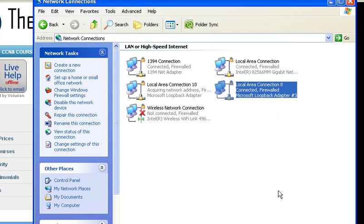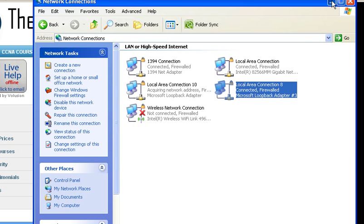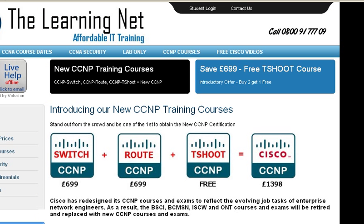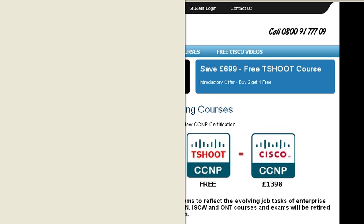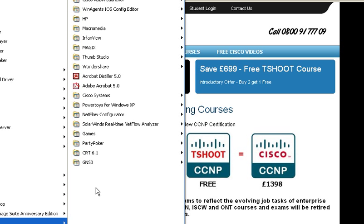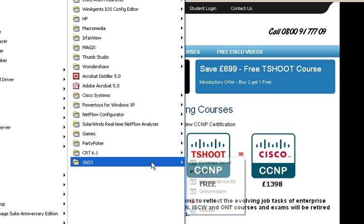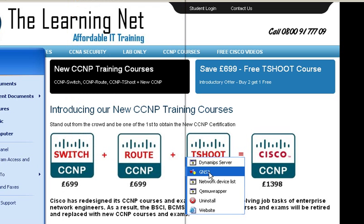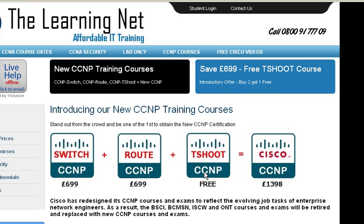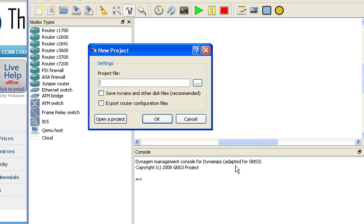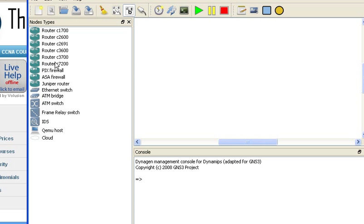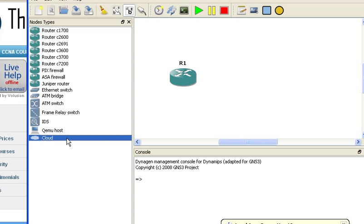We don't need to save this project. All I need to do is find a router and I'm going to choose a 3700 series router, add it to the design, and choose a cloud.